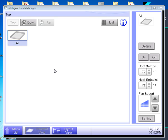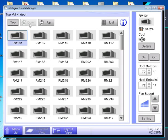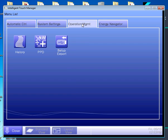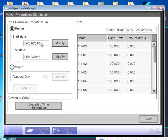Starting from the console view on your workstation — this is what you're normally looking at — you want to go to the menu list. In the menu list, you want to go to the operation management tab, and then push into the PPD billing icon.